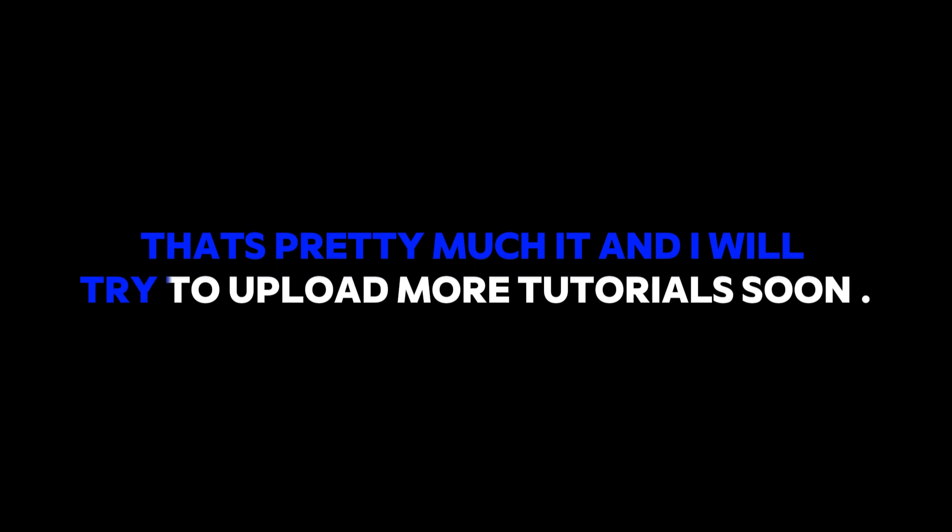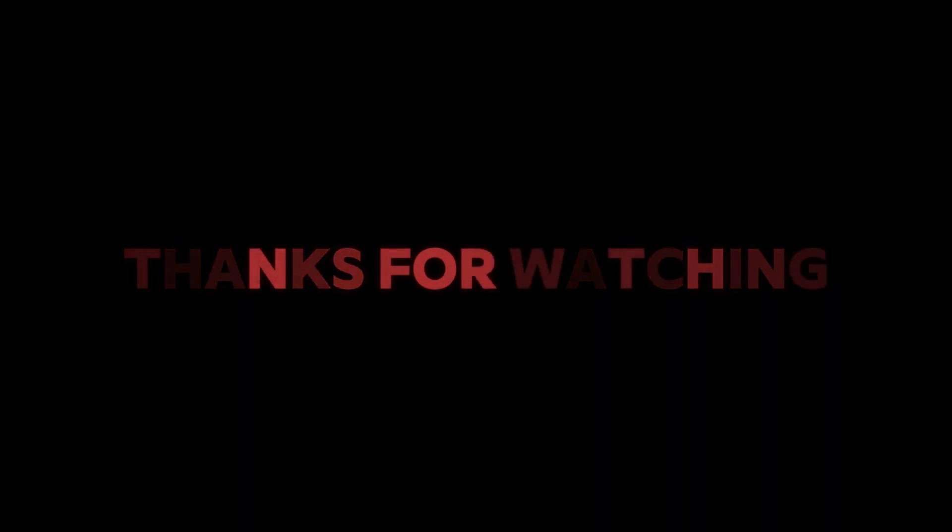That's pretty much it and I will try to upload more tutorials soon. See you next time. Thank you.